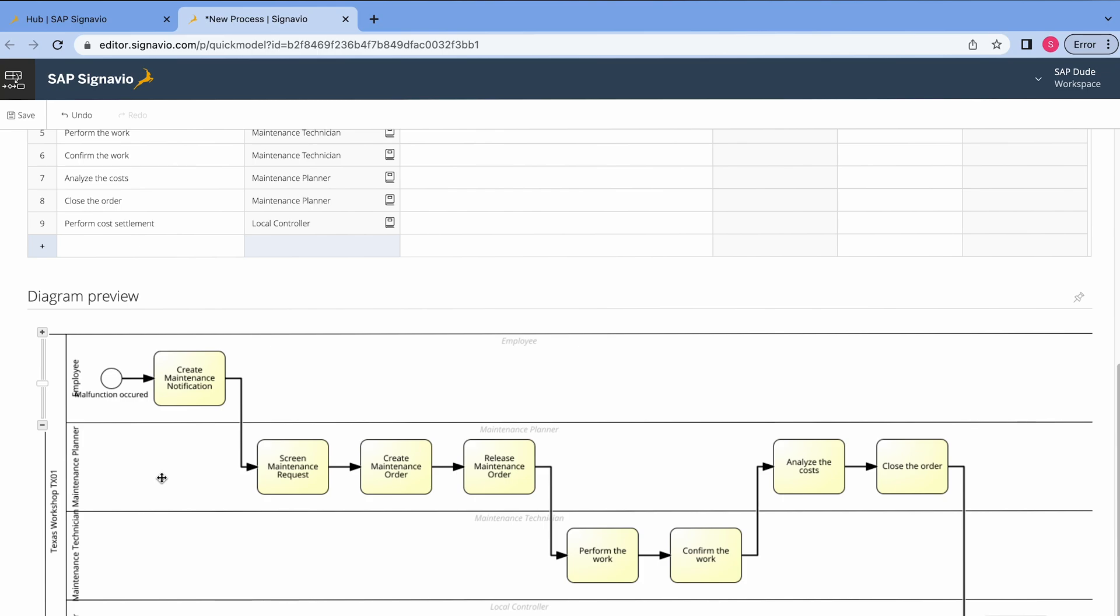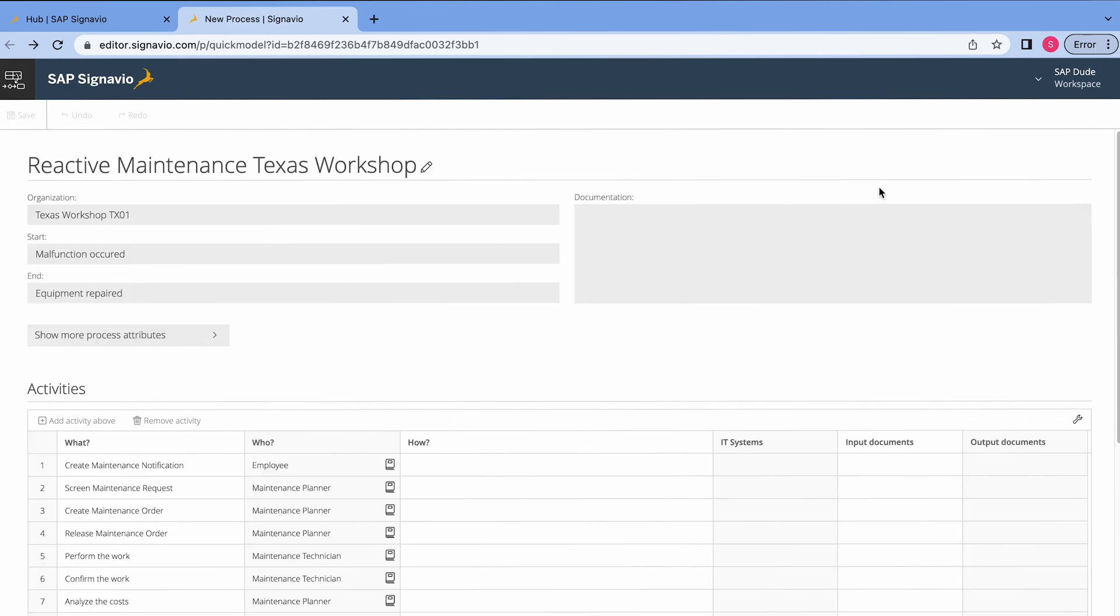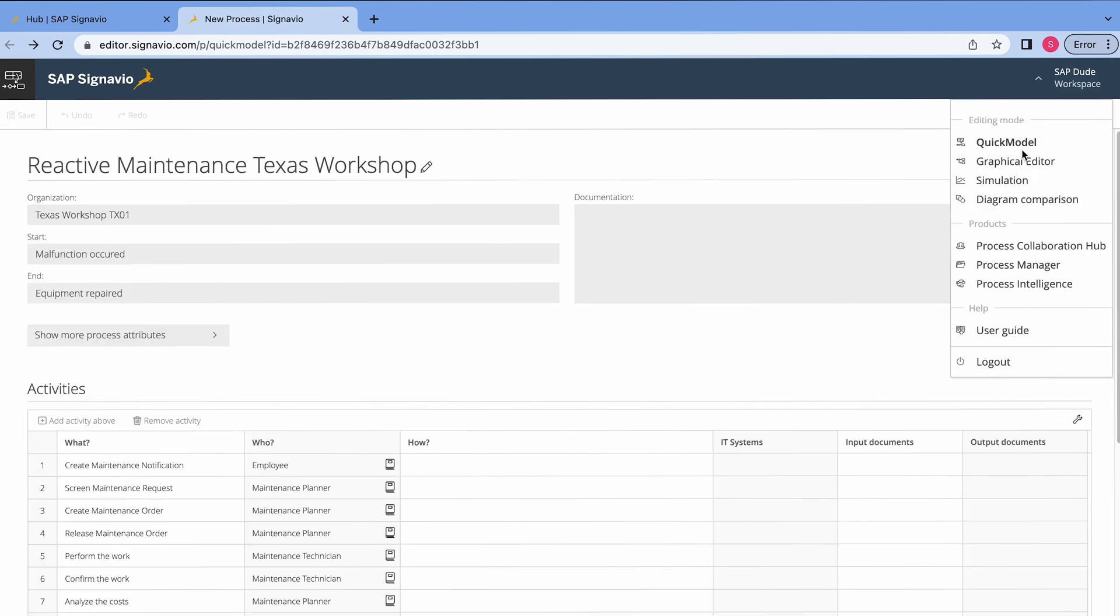In this case right now in this process we don't have these two options. We don't see rejection and option to accept the notification. No worries, I will show you how to do it but we cannot do it directly in quick model. And now I go to this section right here and click graphical editor.